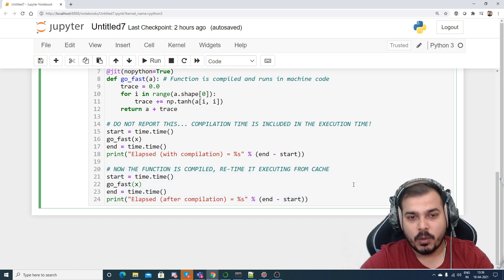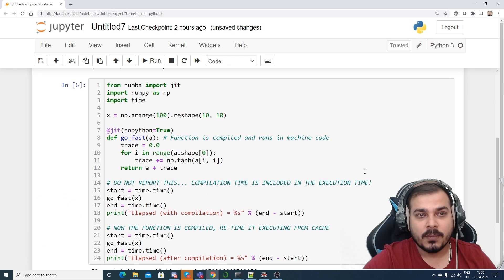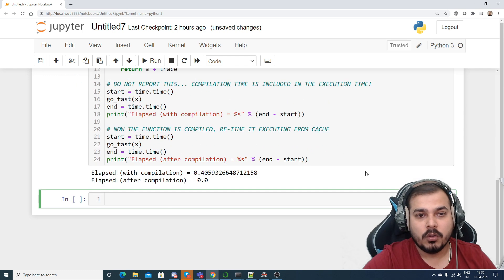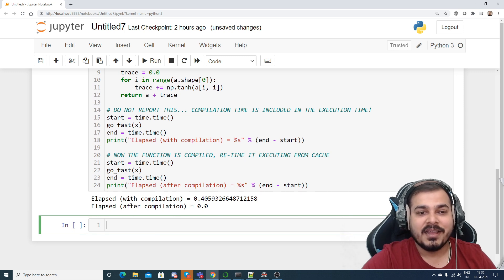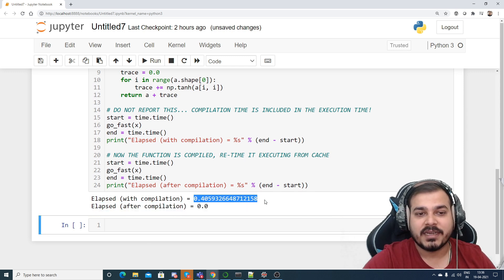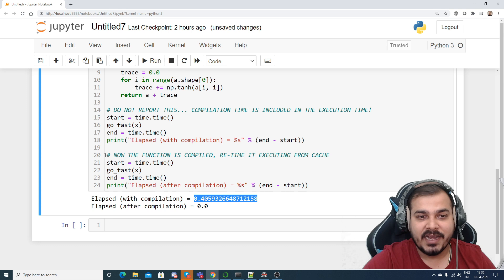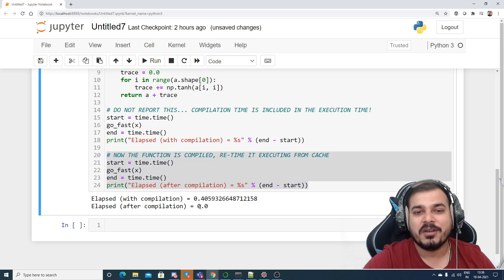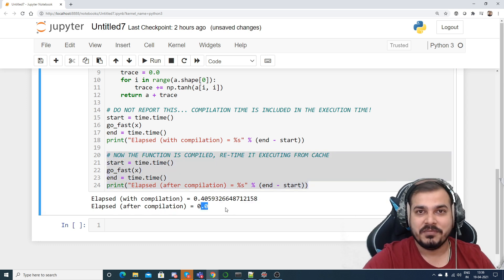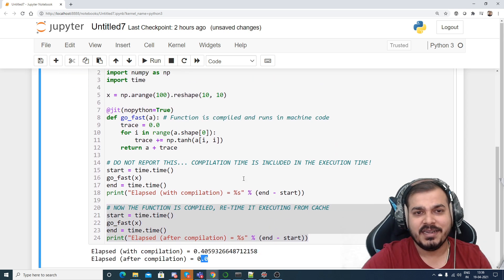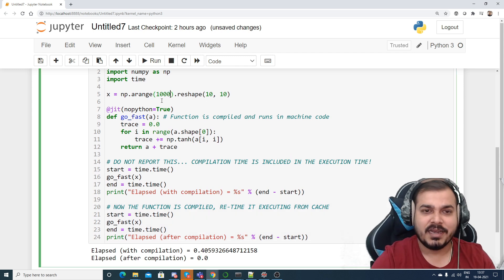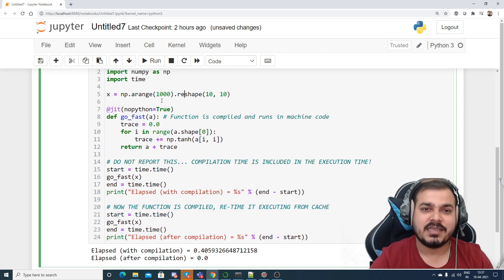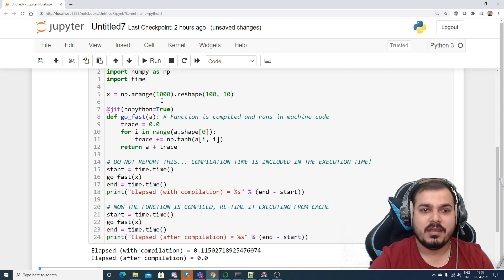So I will try to execute it. So here you can see the time elapsed with compilation is somewhere around 0.4 seconds, but again when I try to execute it, it is hardly 0.0, very less number of seconds. Let me do one thing, let me just make it as thousand elements probably.